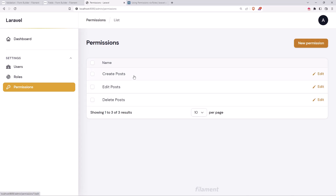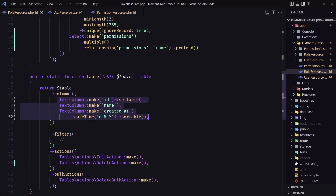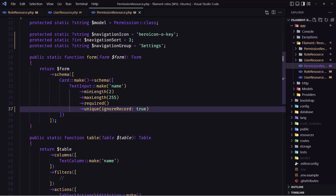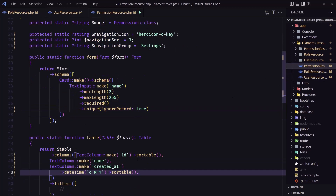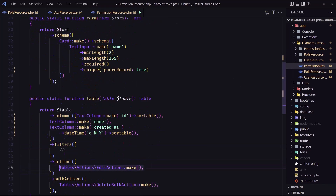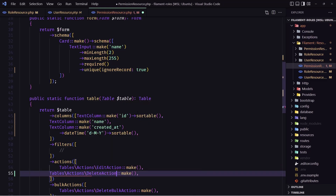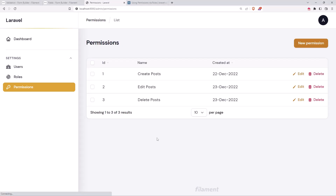Let's do the same thing now for the permissions: add the id, the created at, and the delete button. I'm going to copy what we have here, go to the permissions resource and paste it. Then let's add the delete action here as well, save, and refresh — and we are good.